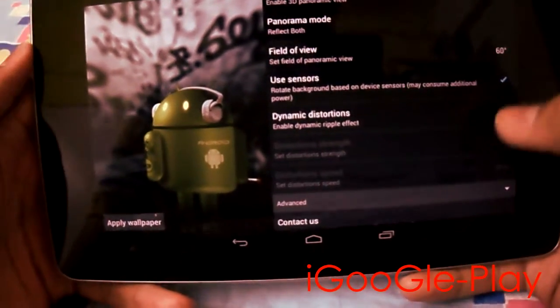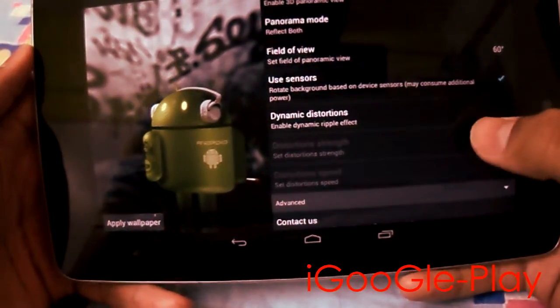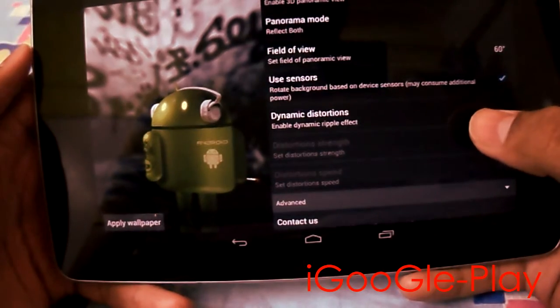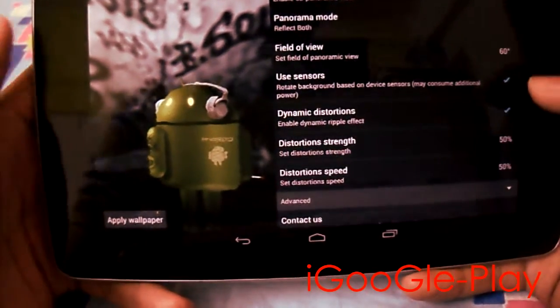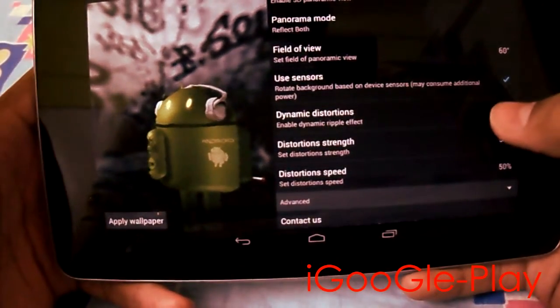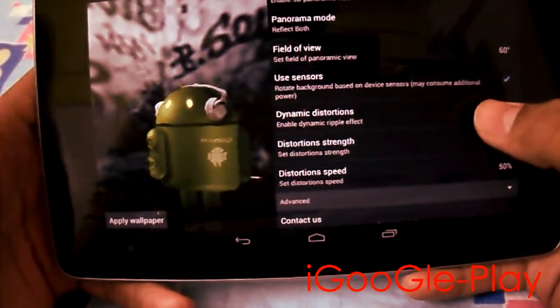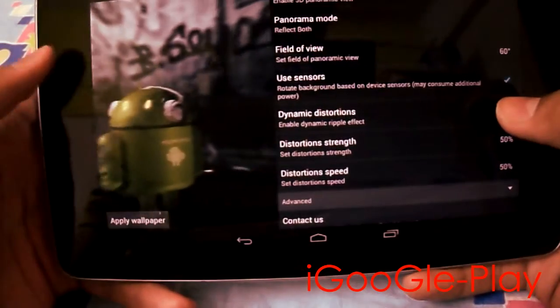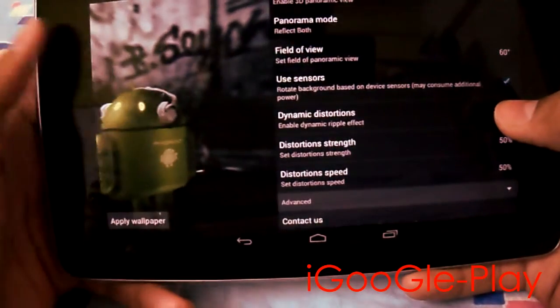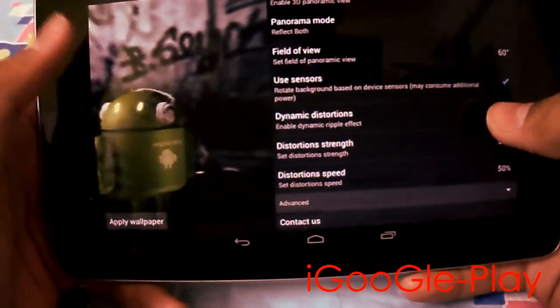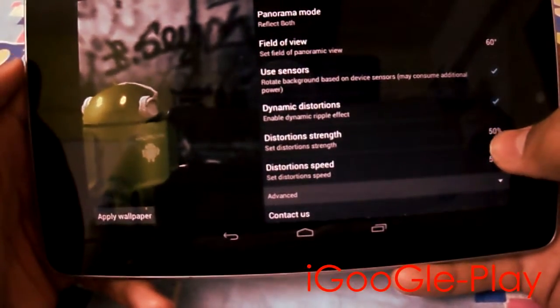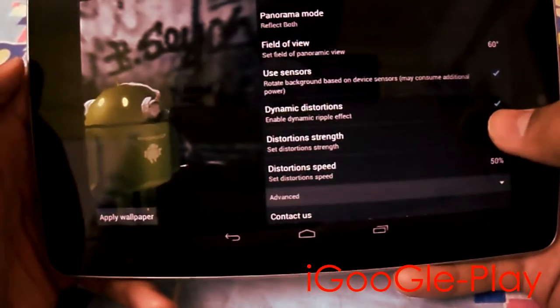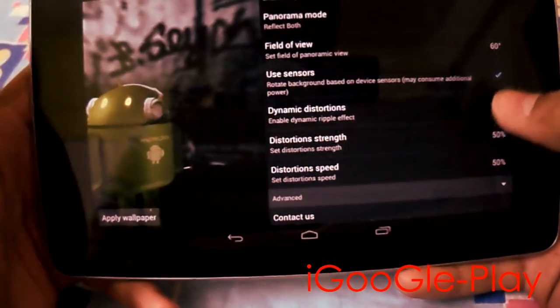And another cool setting is distortion. You can see it has added a ripple effect on your wallpaper. You can also change the strength and speed of this ripple effect.